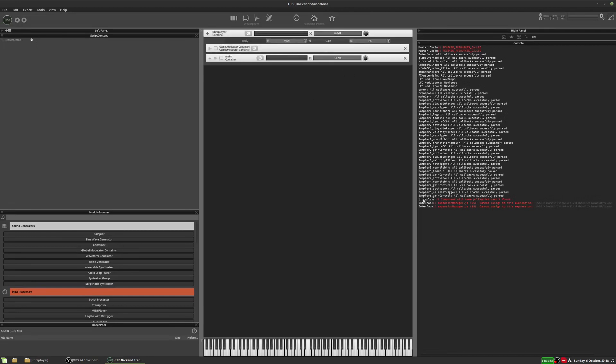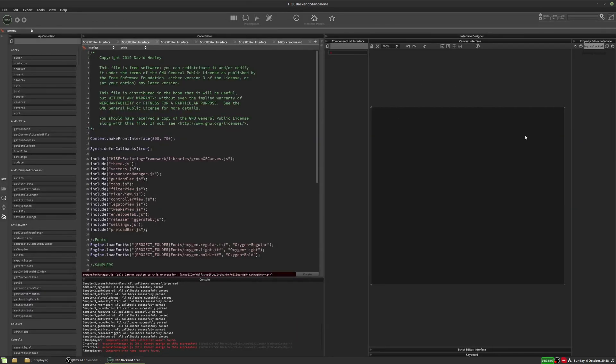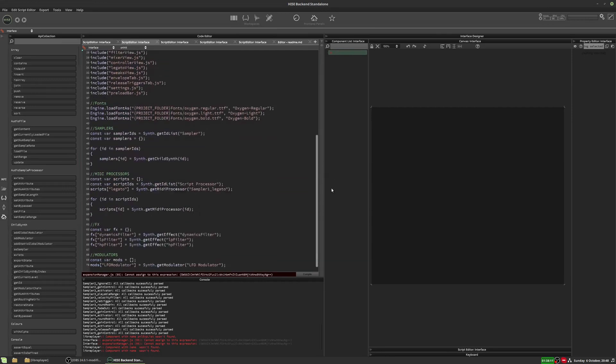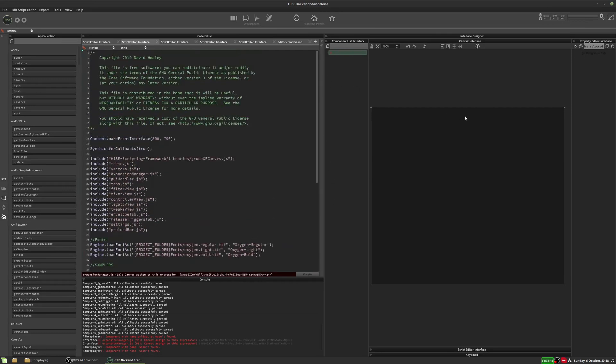And over here we have some errors, component with name pnl exp list wasn't found. It's given me some errors, and my interface is blank, and my component list is blank, and it looks like everything that I've been working on is just gone forever.